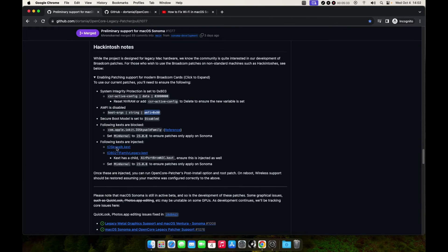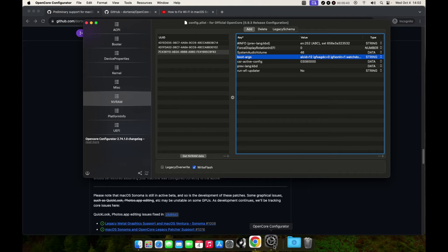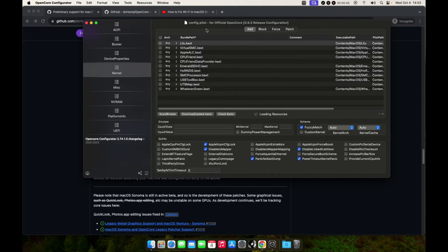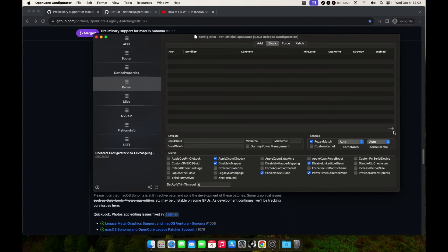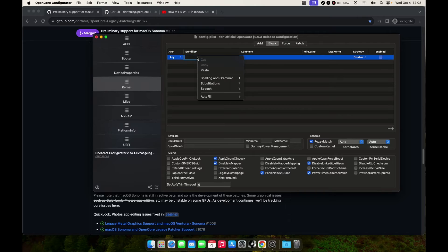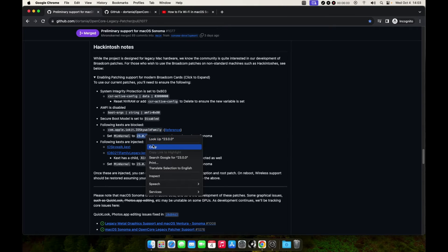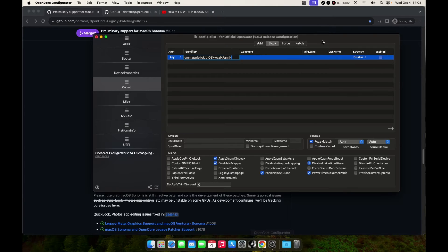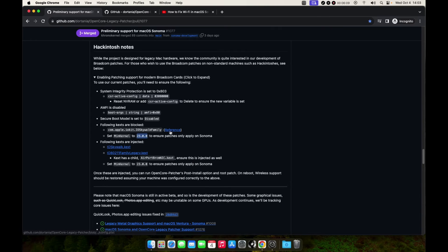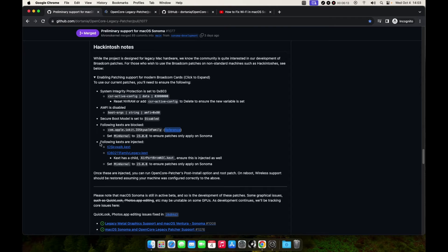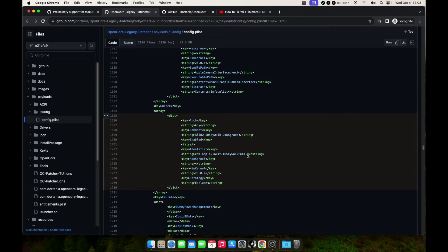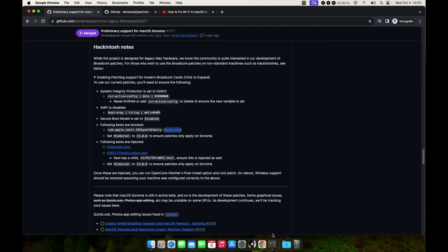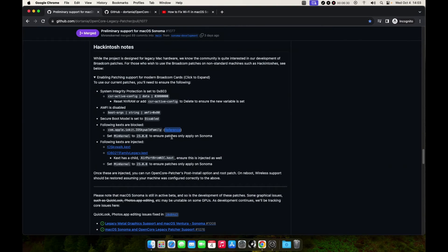The next thing we need to block the IO80211FamilyLegacy kext. Copy that one, come here, go to the Kernel tab, and on the Block, make sure to add it and paste this here. Then set the min kernel to 23.0.0, so paste it there. If you open the reference, you can see we need to downgrade the Skywalk. Add this comment right here. The next thing we need to make sure this one is blocked.